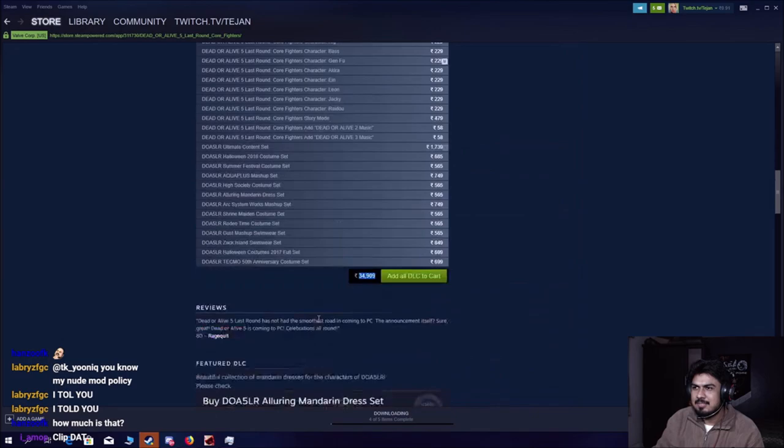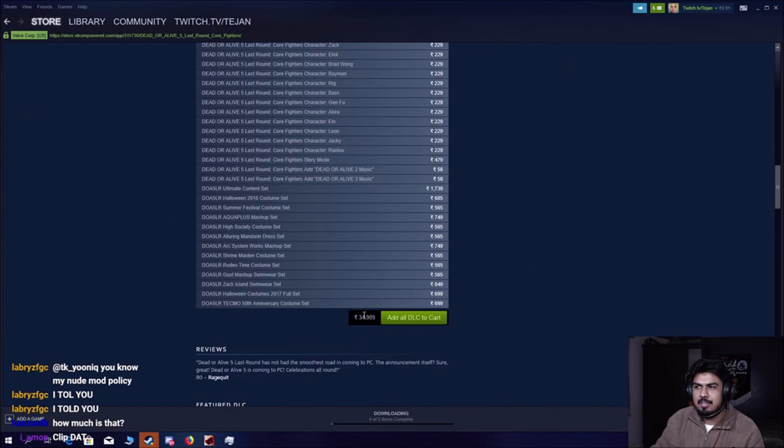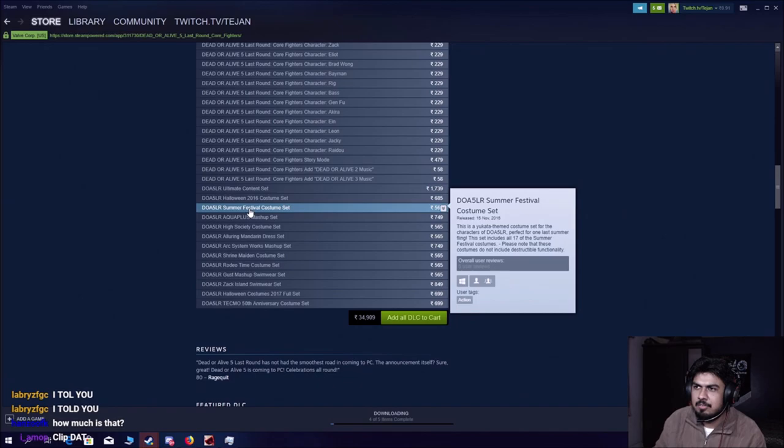Dude, who gives a shit about TWD? First, we have to find our core values. I think I've found my core values. This is my core values. Halloween Costume, Summer Festival. Damn. Aqua plus mashup set. Okay.